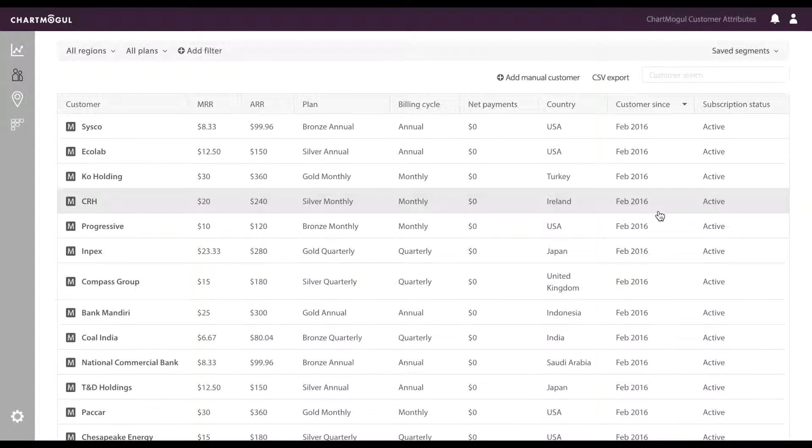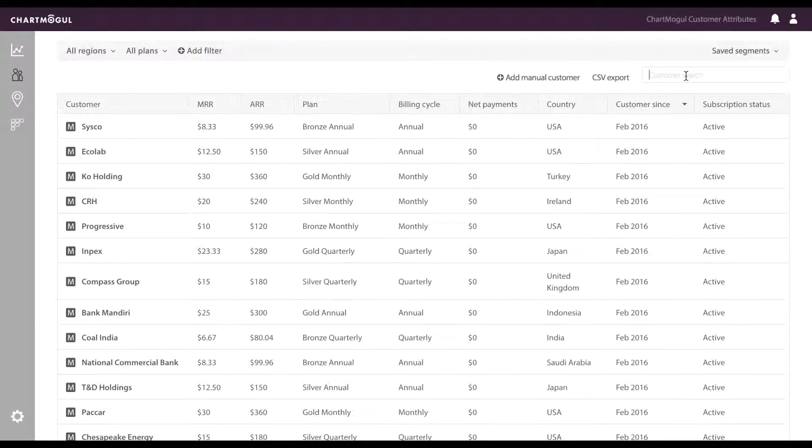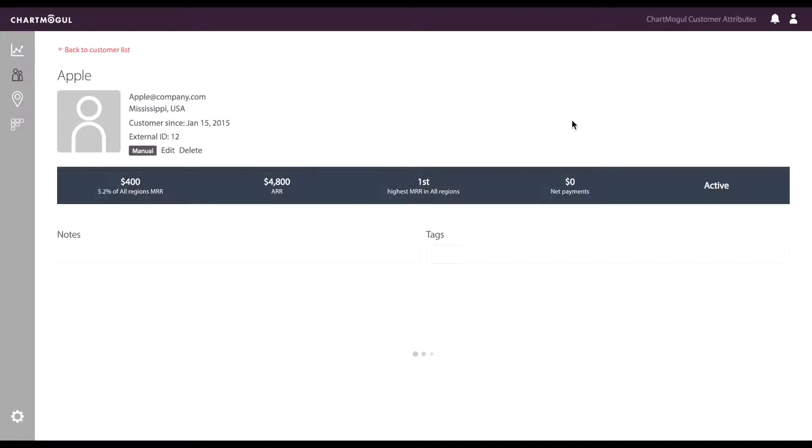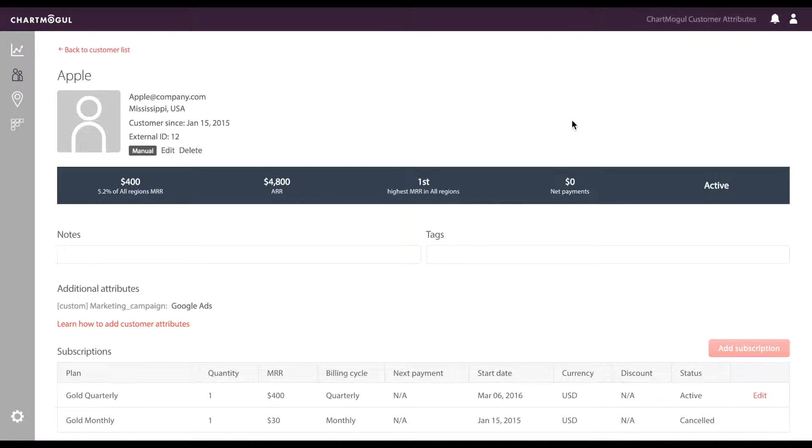So let's find a specific customer we just added an attribute to. You'll notice on the customer's page that they have an attribute directly there. We can see Google Ads Marketing Campaign has been added to this customer.